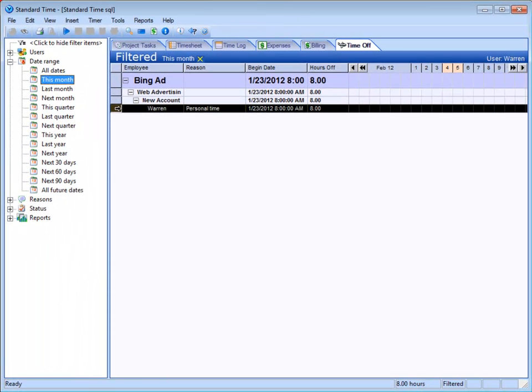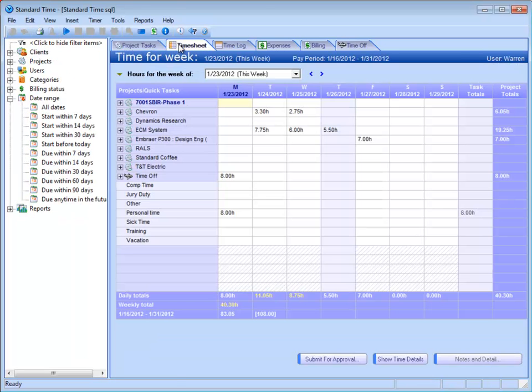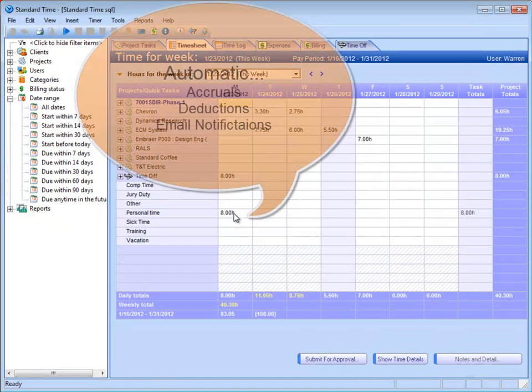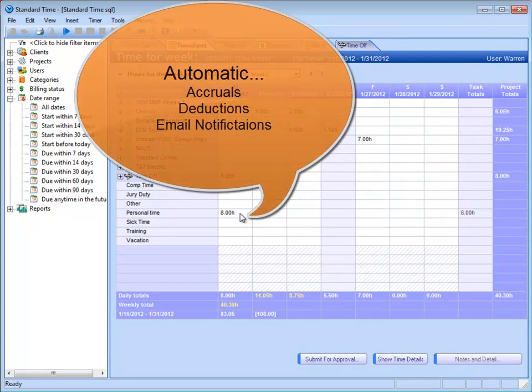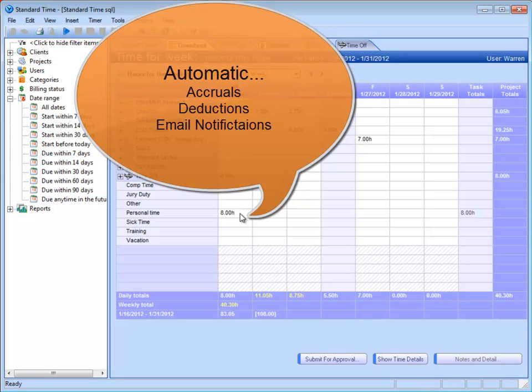Okay, so this can track my accrued hours? Right, exactly. So when I put in that eight hours for personal time on Monday, my manager will get an automatic email notification that says Warren has requested eight hours of personal time. Once that's approved,